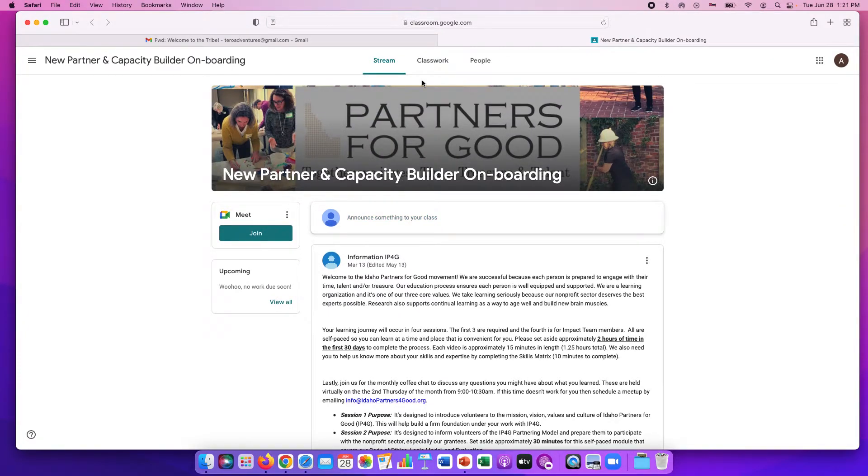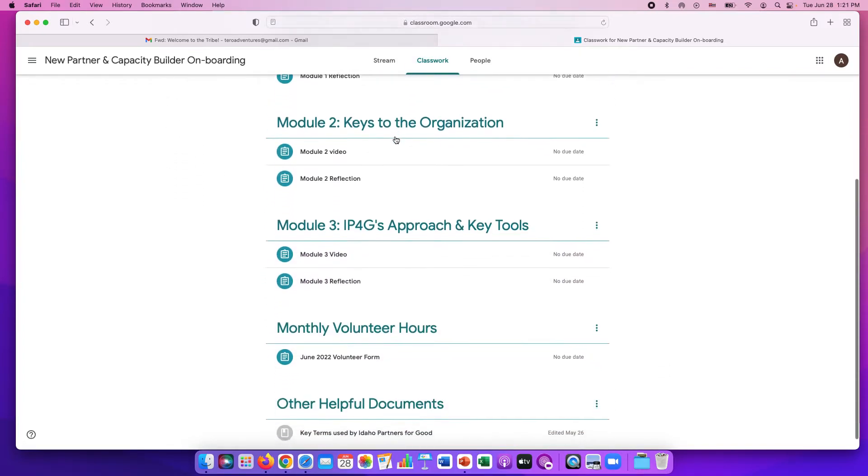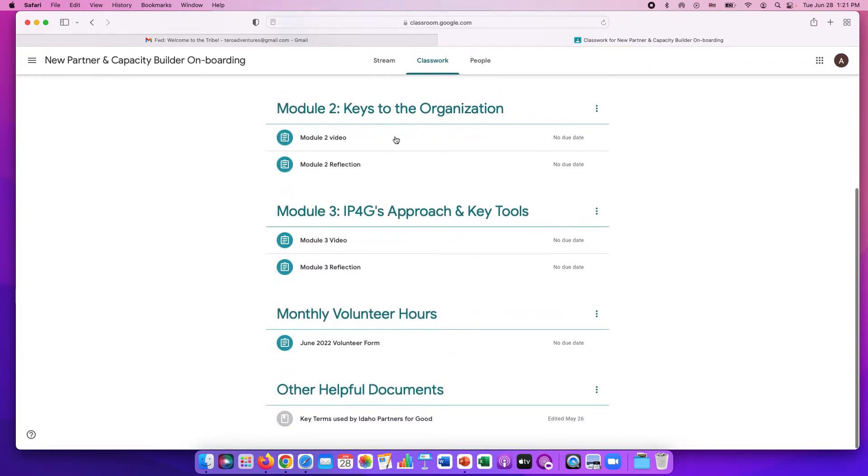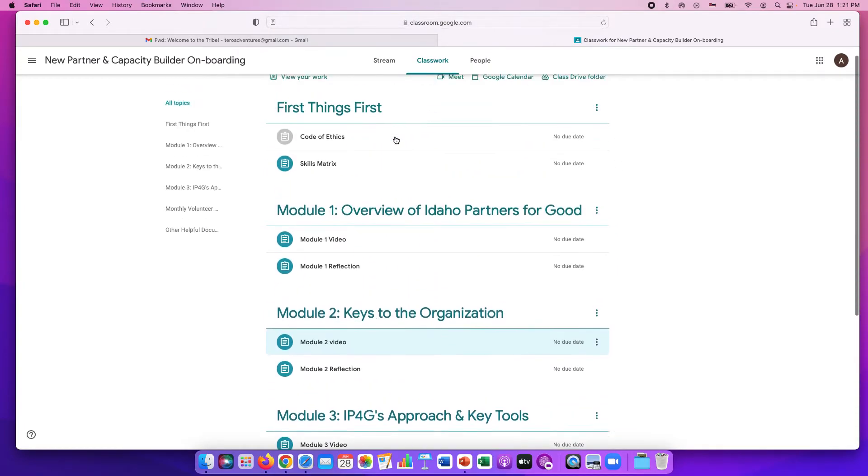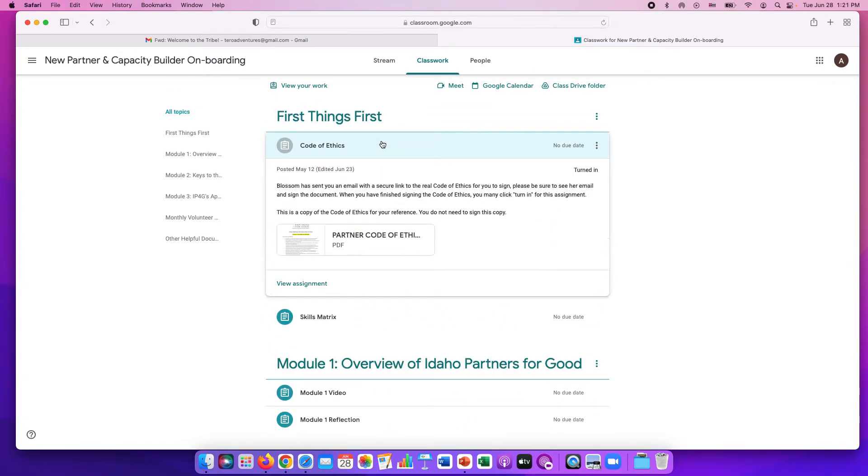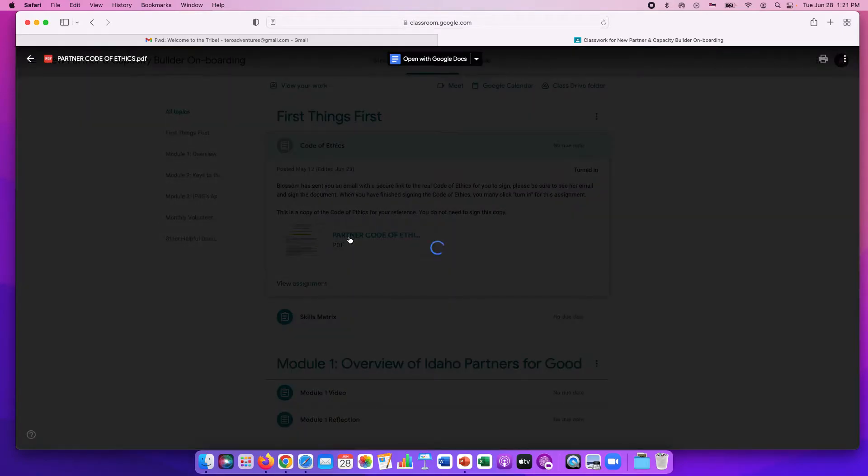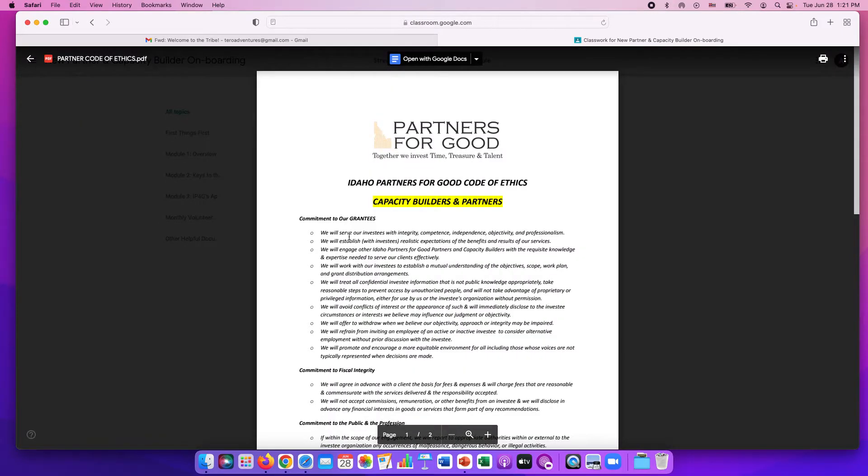Everything that you're going to need for the onboarding is under this classwork tab. We're going to click the classwork tab and if we move from top to bottom then that's pretty much the onboarding. The first step again is the code of ethics that you'll receive in an email from Blossom. This right here is just a copy of the code of ethics for your reference.